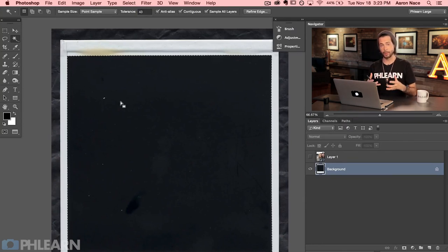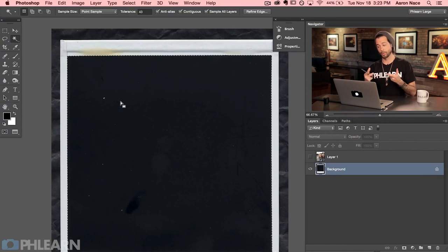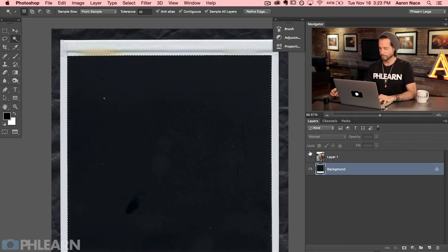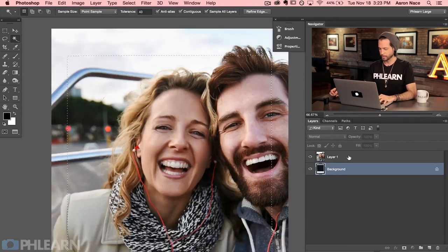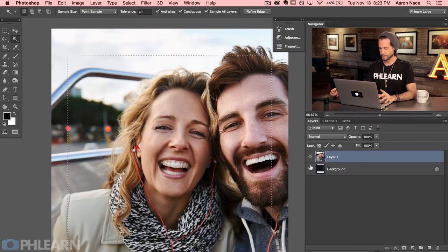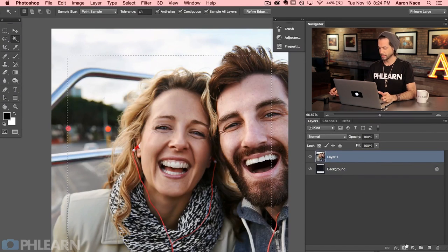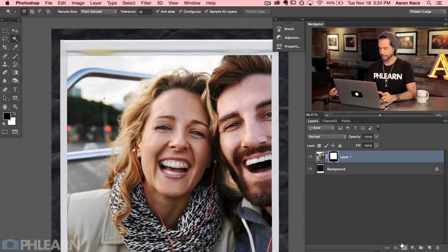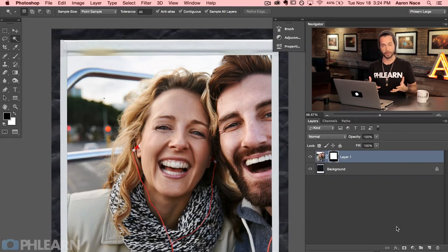Now that we have the selection, we can load it as a layer mask for the actual portrait. Let's make our portrait visible, and when you have a selection, all you have to do to make a layer mask is click on the layer mask button down here. Clicking that does a lot of the work for you.